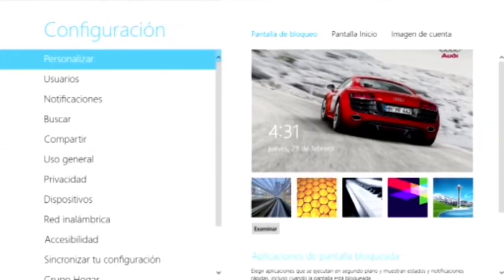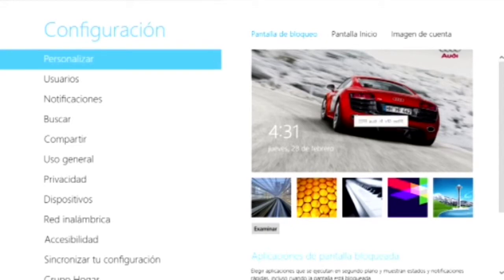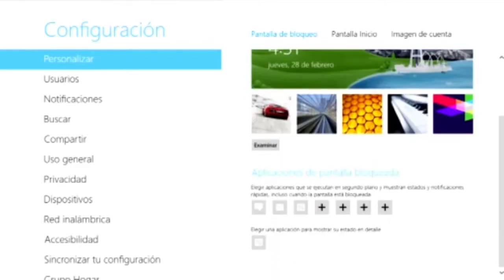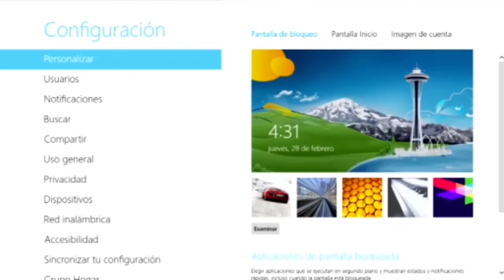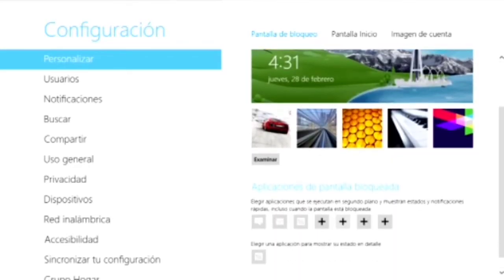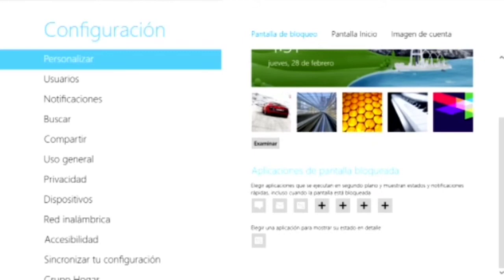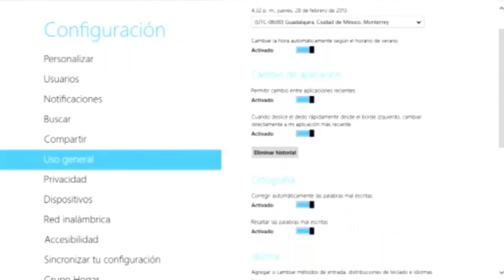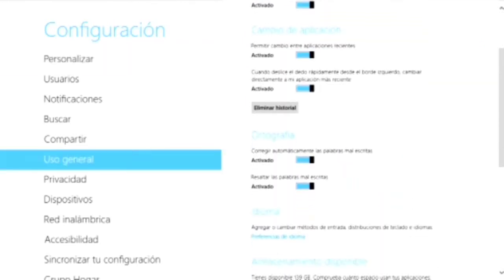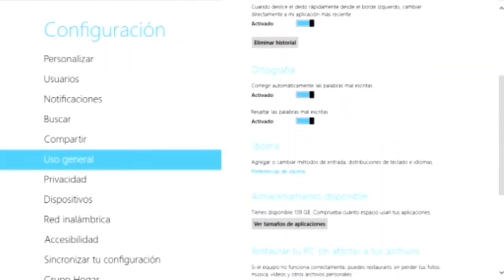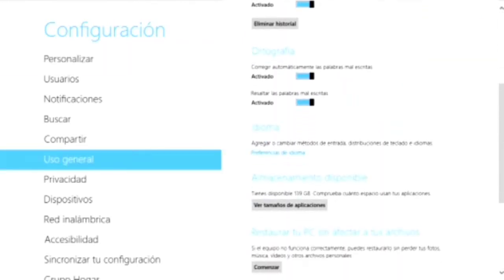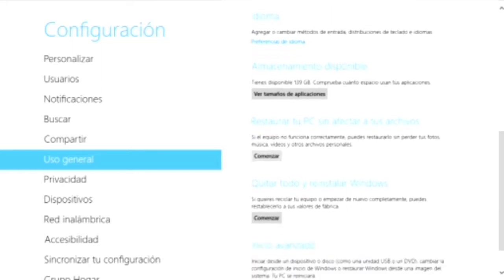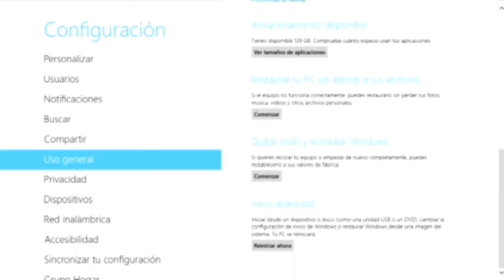Aquí vamos a ver la pantalla de inicio de sesión. En la cual pueden elegir ustedes la imagen que se le ocurra. Yo elegiría esta. Muy bien. Abajo, las aplicaciones de pantalla bloqueada. Y aquí podemos ver las configuraciones más comunes del idioma, el reinicio del equipo, entre más opciones.